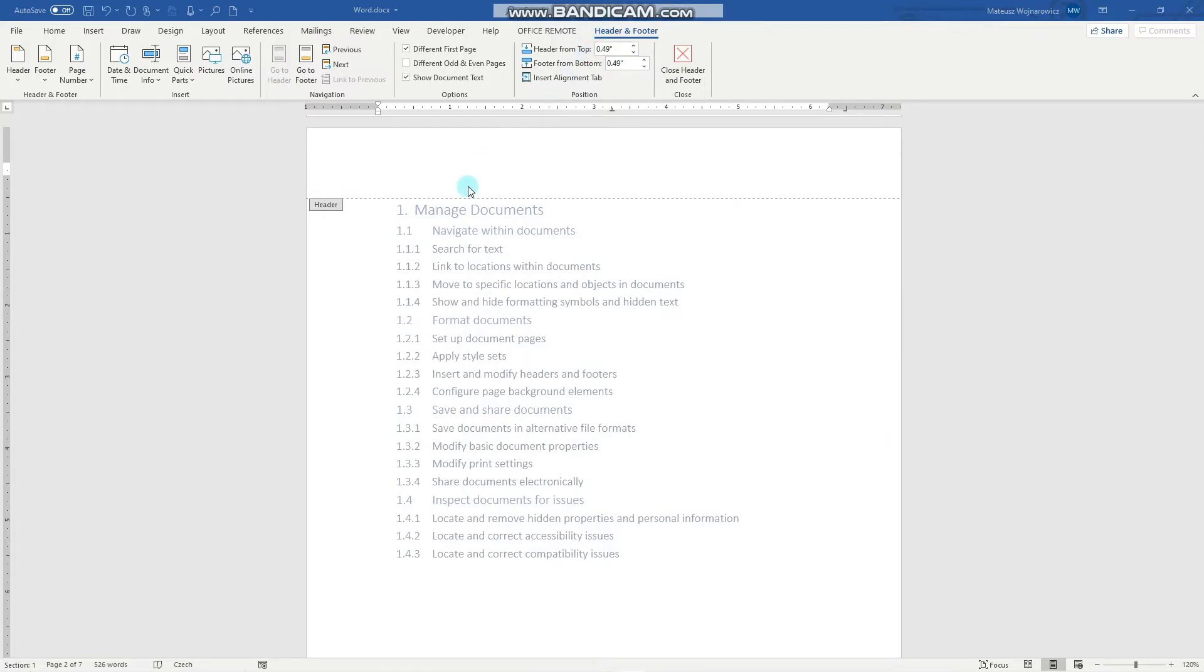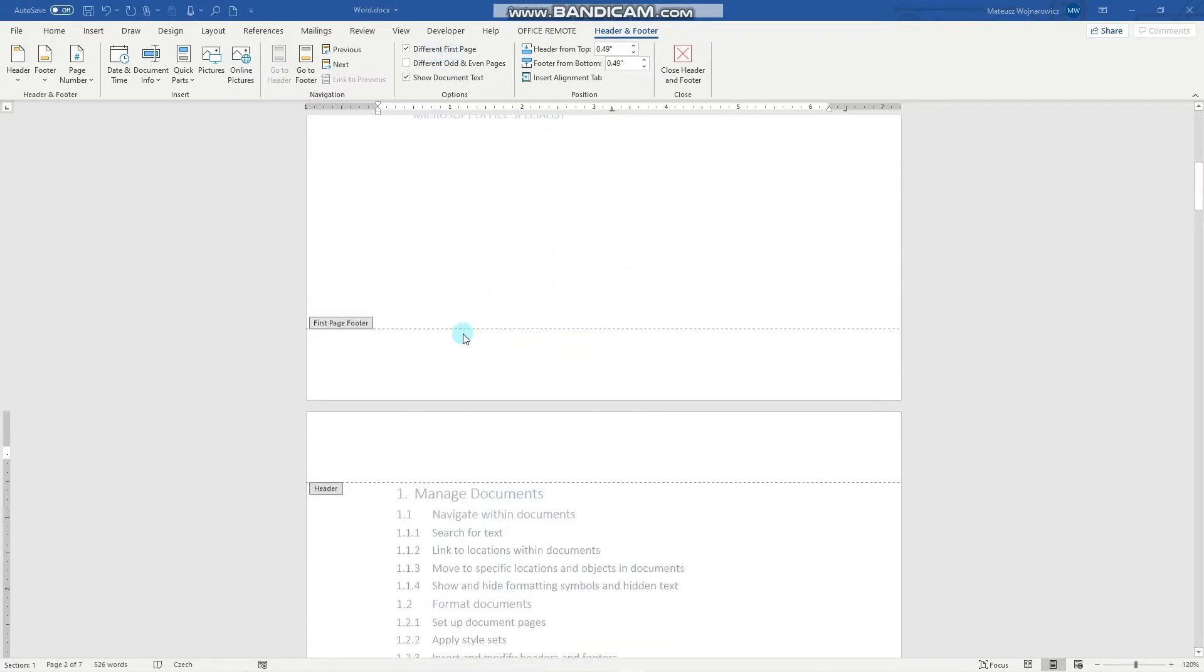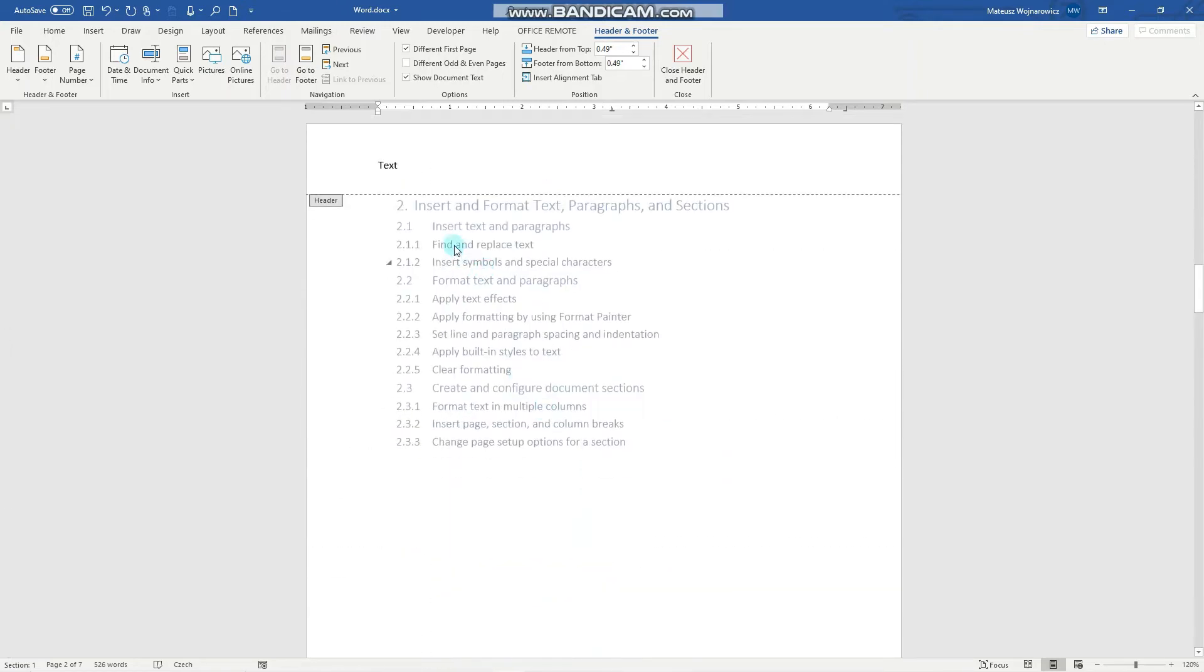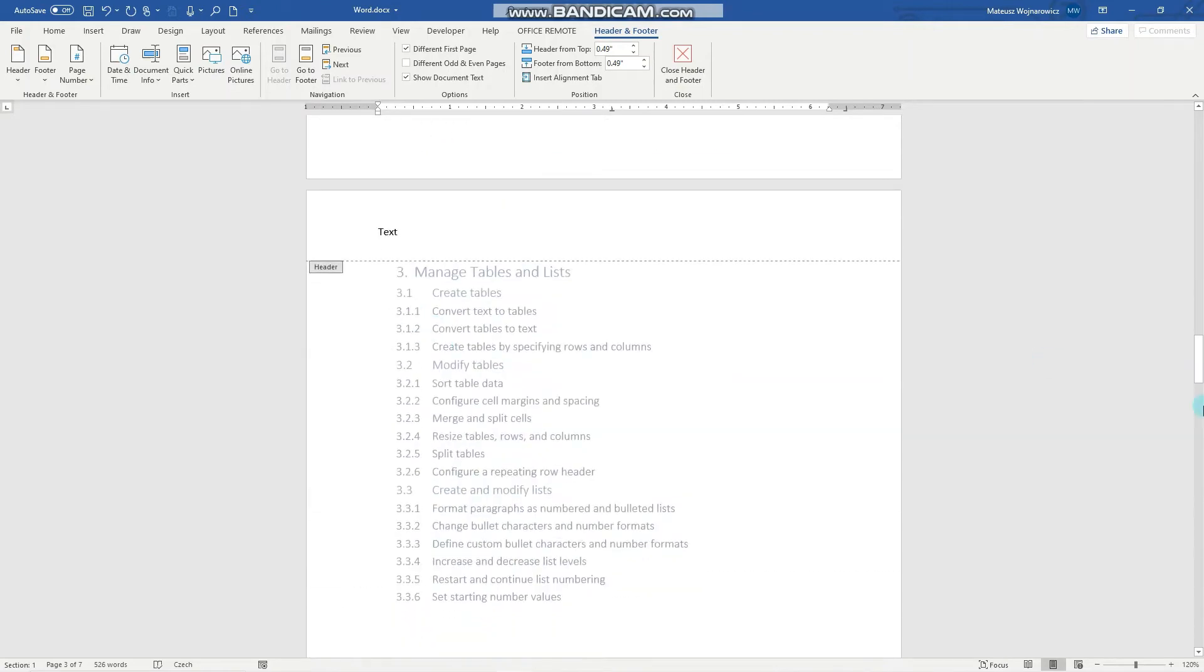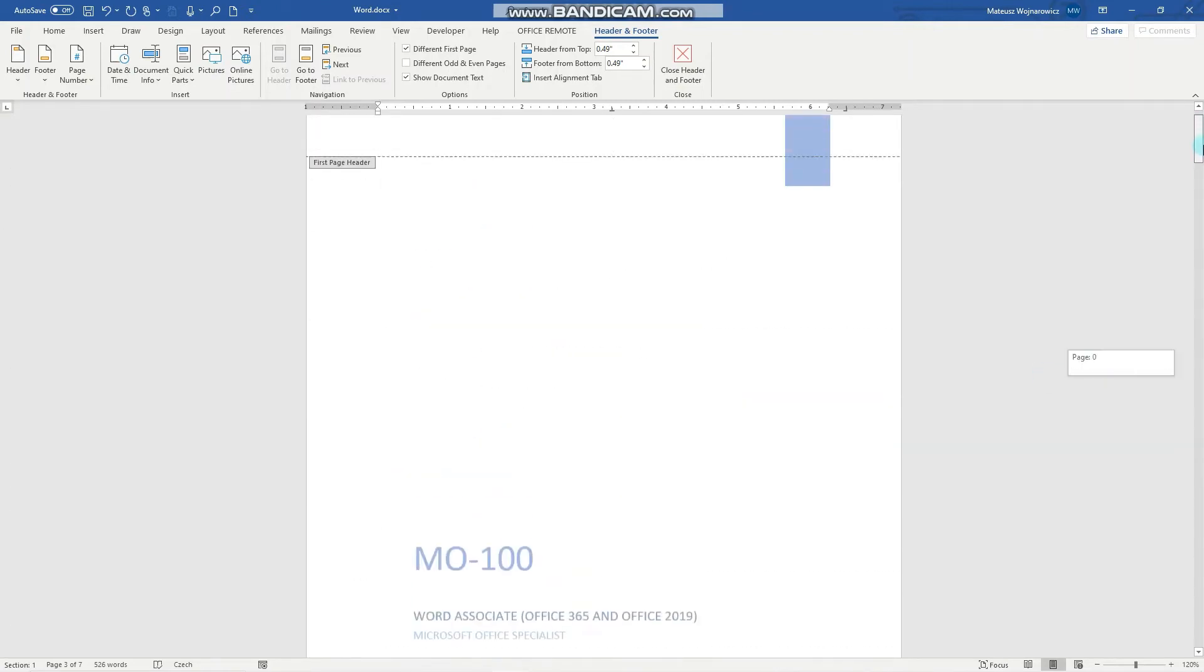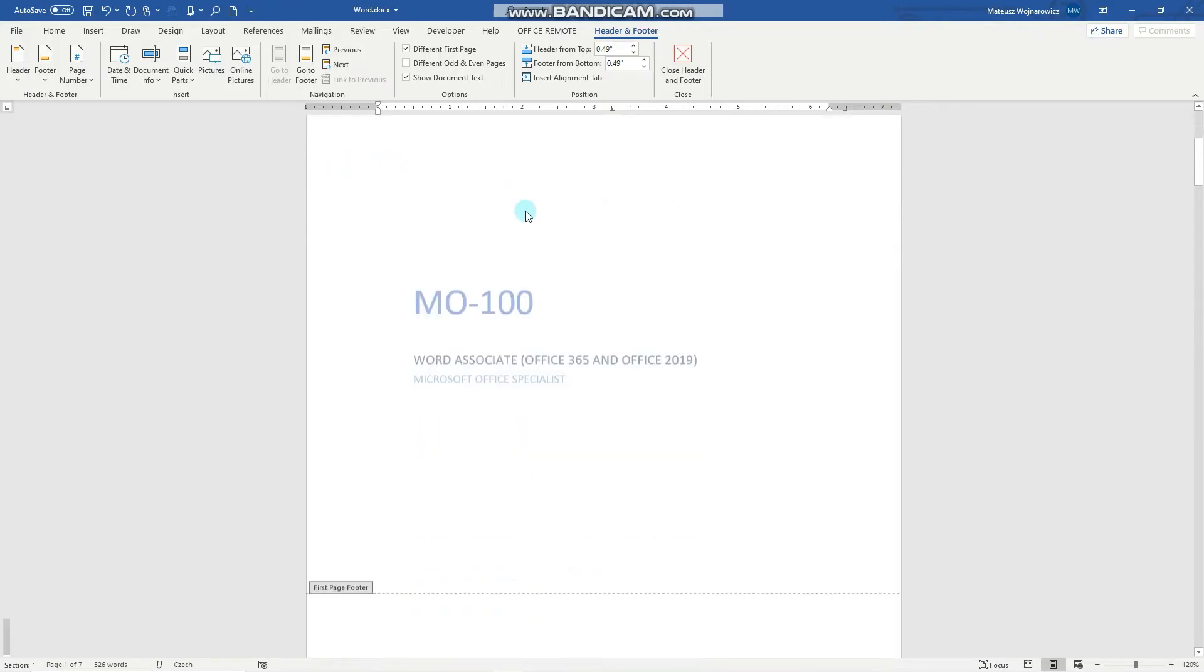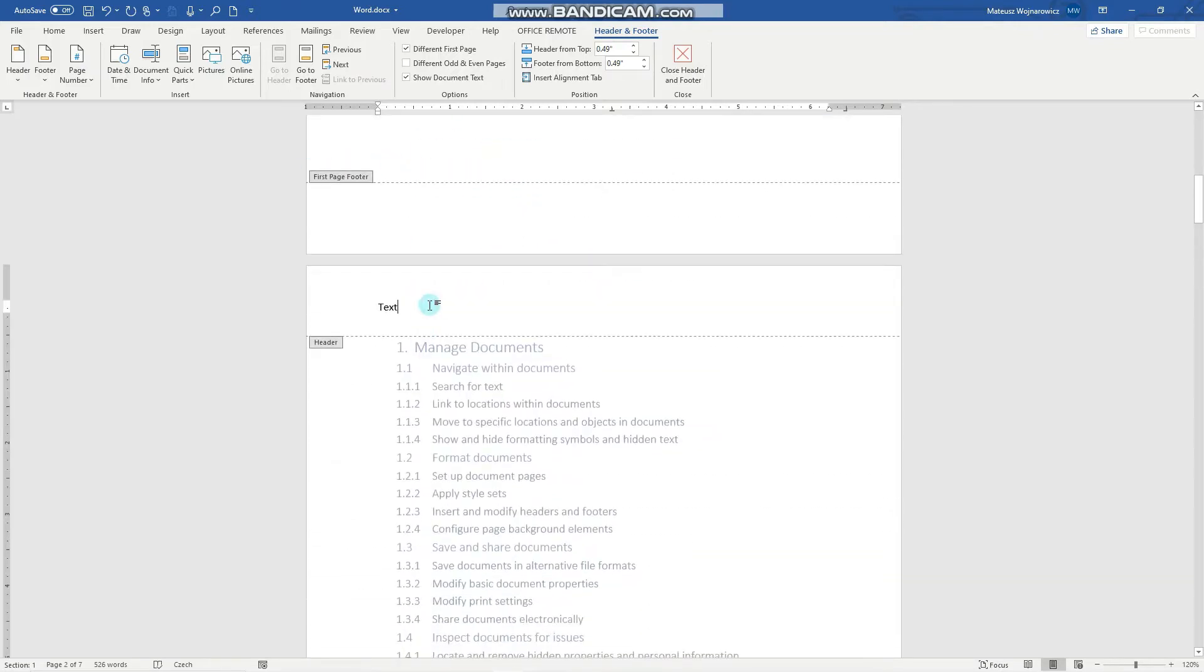We can set the header and footer to be different on the first page. So for example when I insert some text here like that you can see that it is repeated respectively and now when we go to the title page there is no such content.